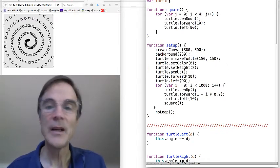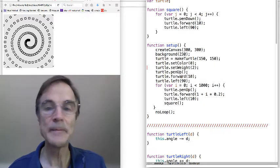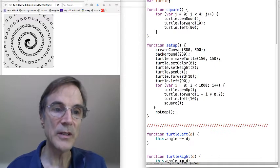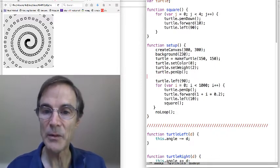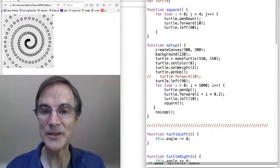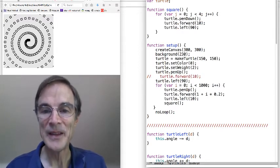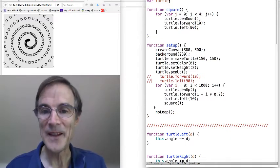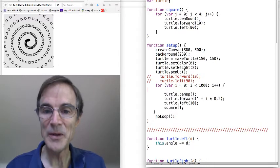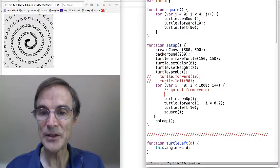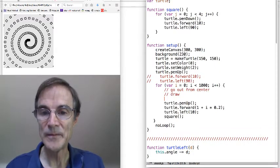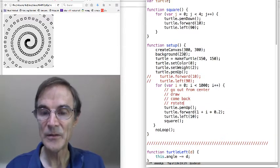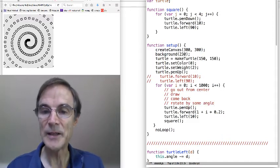So, how are we going to do that? To begin with, remember we started off-center in this one, but now we want to start in the center. So I'm going to comment that line out. We don't really need to turn left anymore. So when we get started, remember what we want to do: go out from center, draw, come back, rotate by some angle, and then we're done.